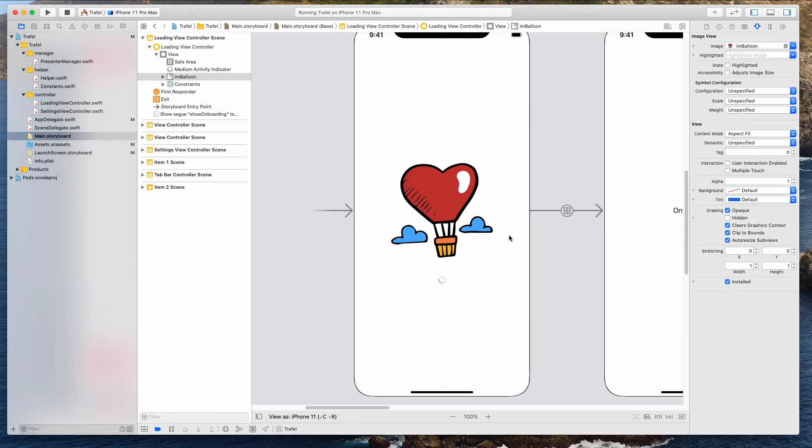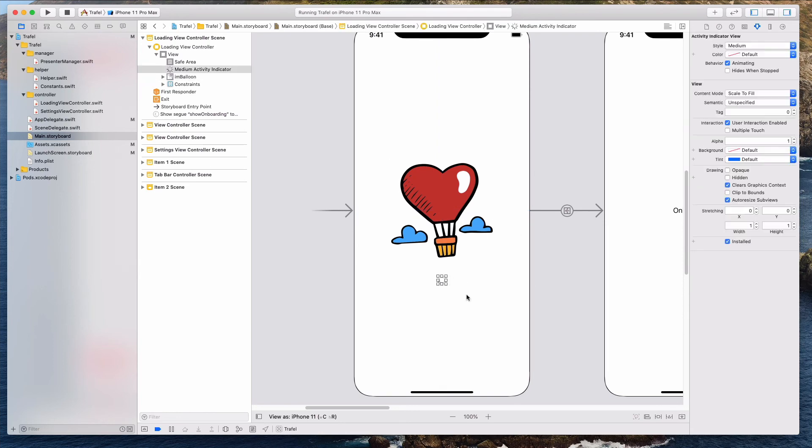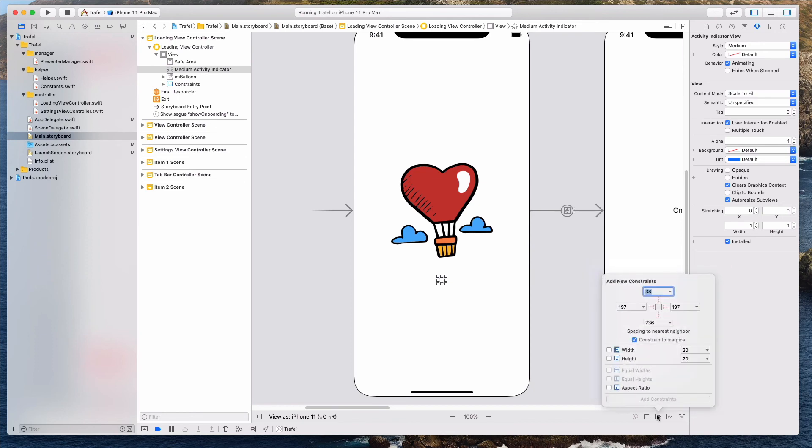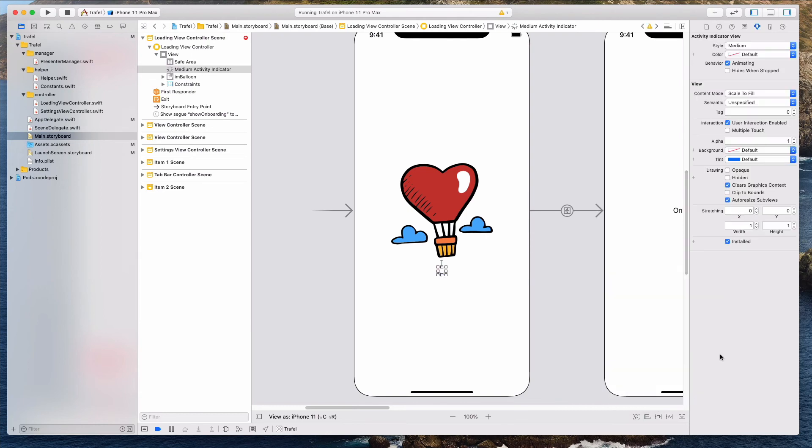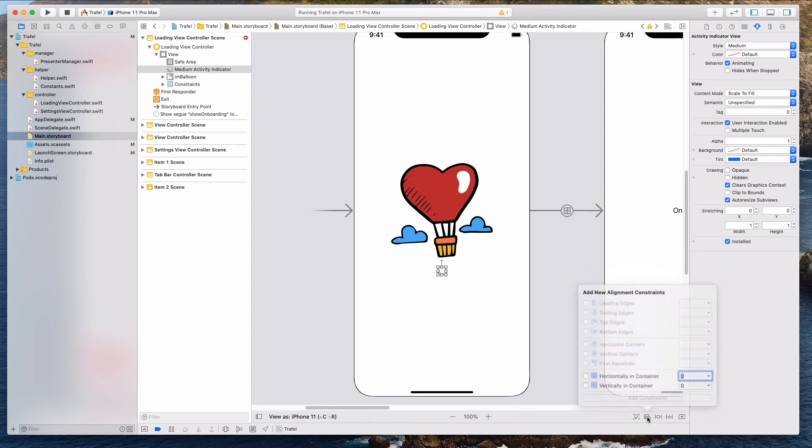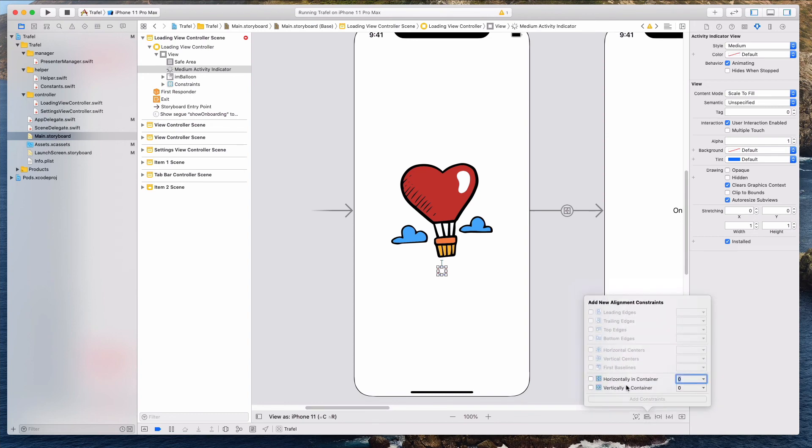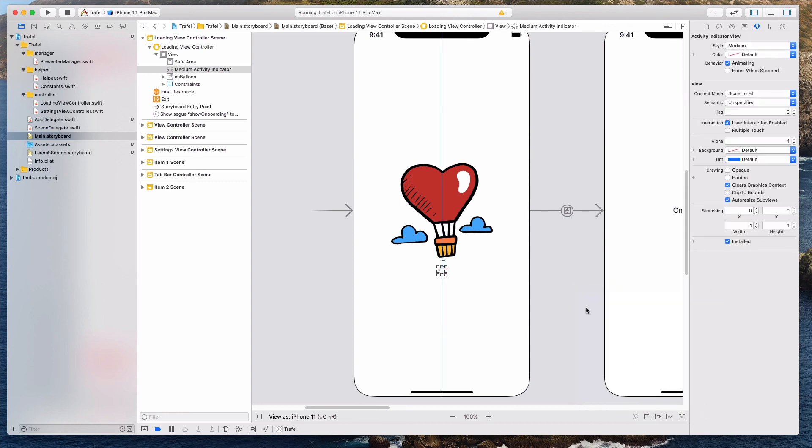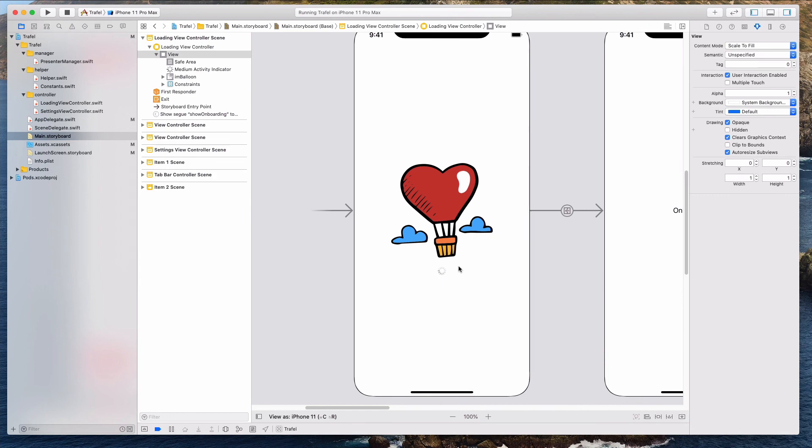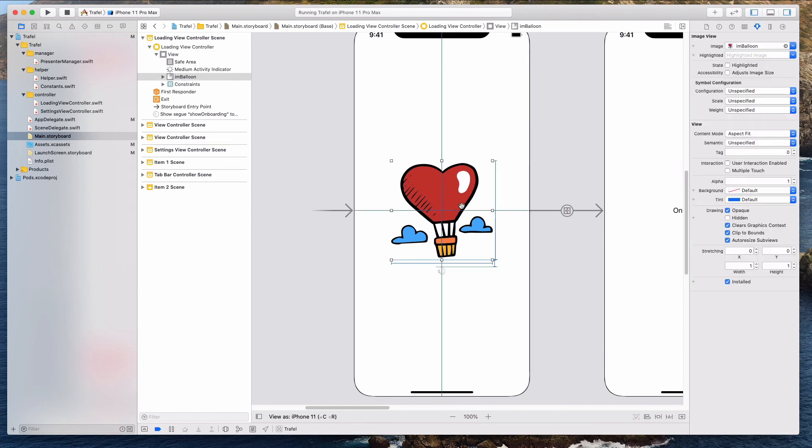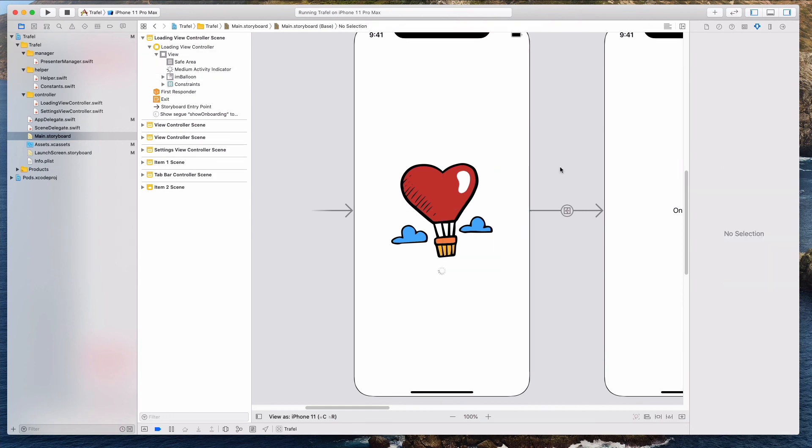So now that we are done with this, I want to click on this indicator view and then add the constraints. Let's come over here, click on this and we want to uncheck this constraints to margin. And I like this to be 16. We want to have a padding of 16 pixels. And then let's hit on this add one constraint. And then next I need to align this horizontally in the container. So let's click on this align button and then I want to select horizontally in container. So let's hit the add one constraint button. So now it looks like there are no more warnings over here, no more auto layout warnings, which is good.